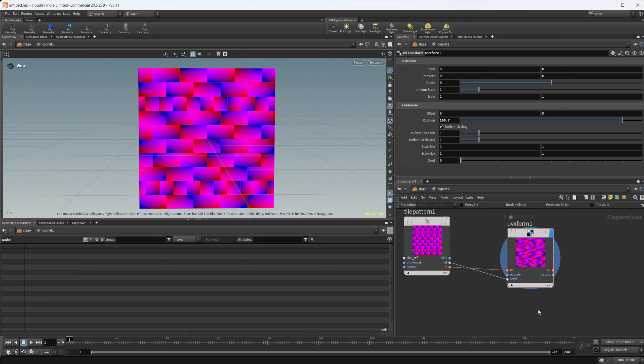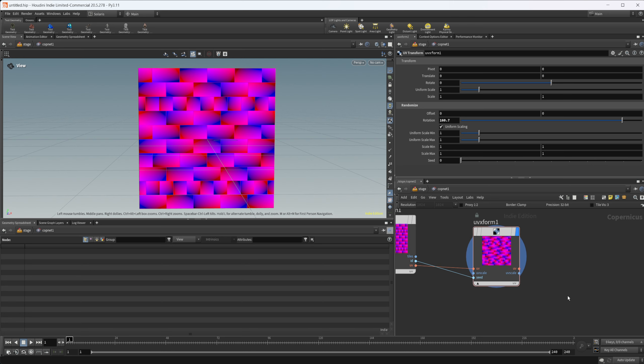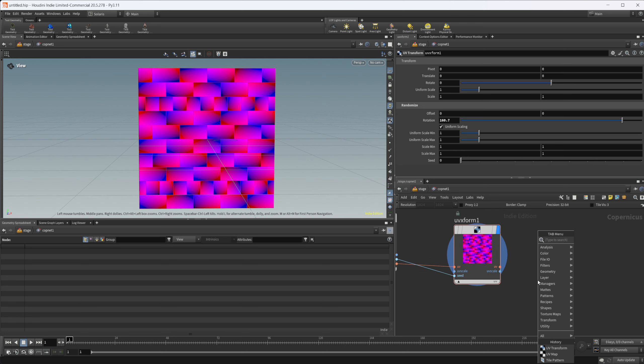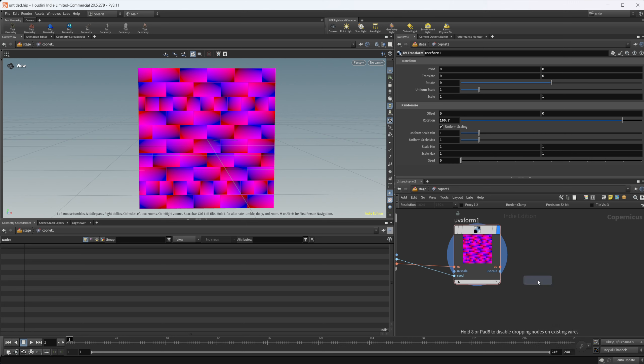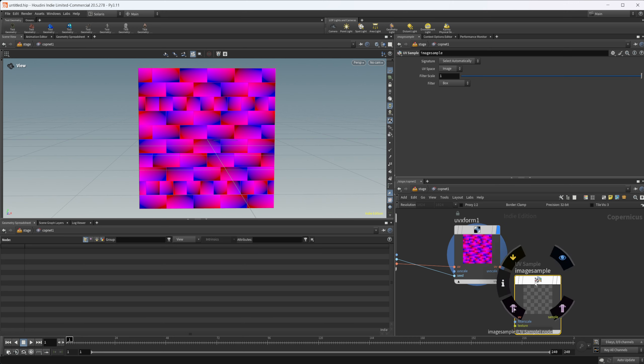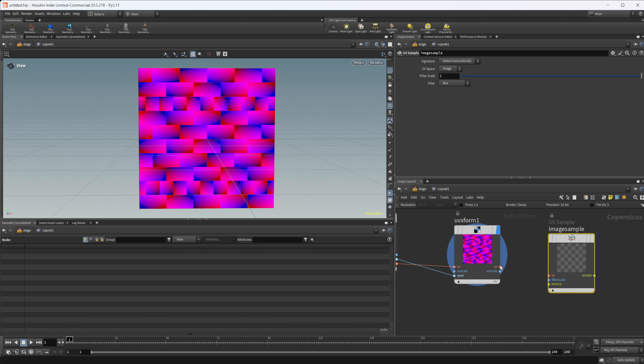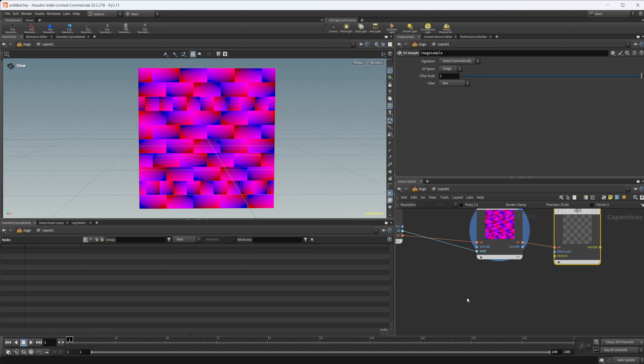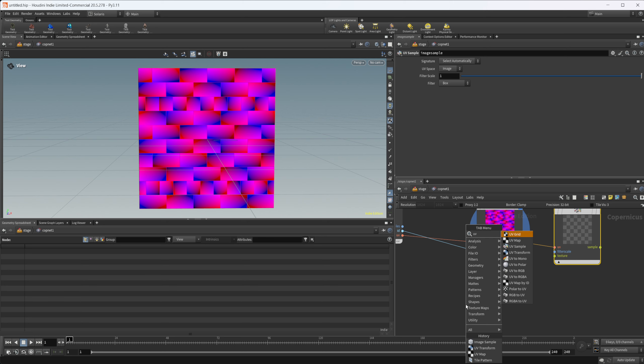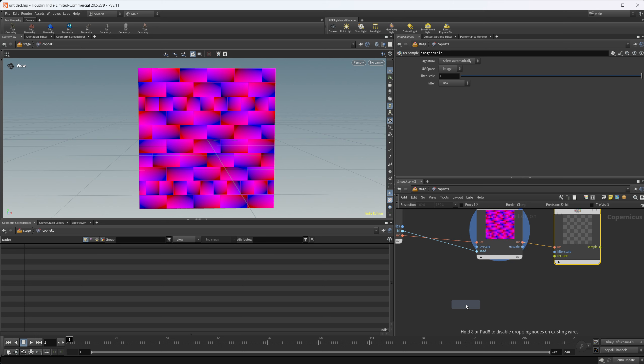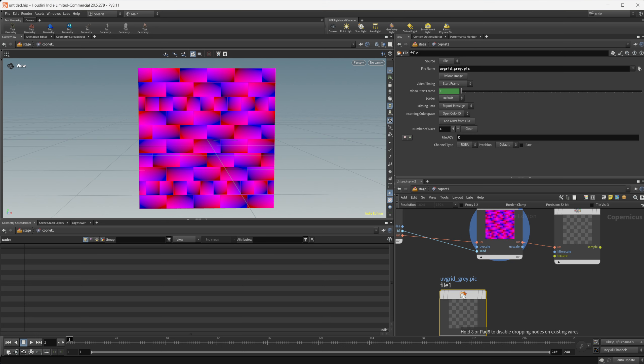If we want to view this a little bit easier, we can drop down an image sample, wire in our UVs for this. Then I can drop down, this is a recipe that I've set up, all it is is called UV grid.